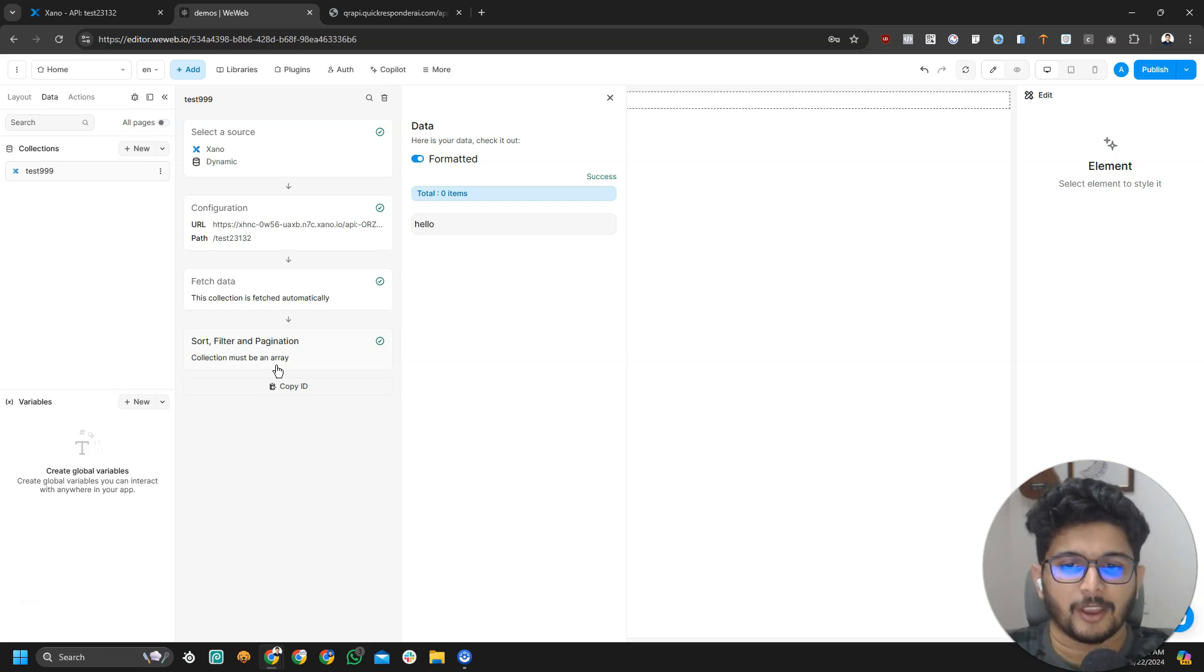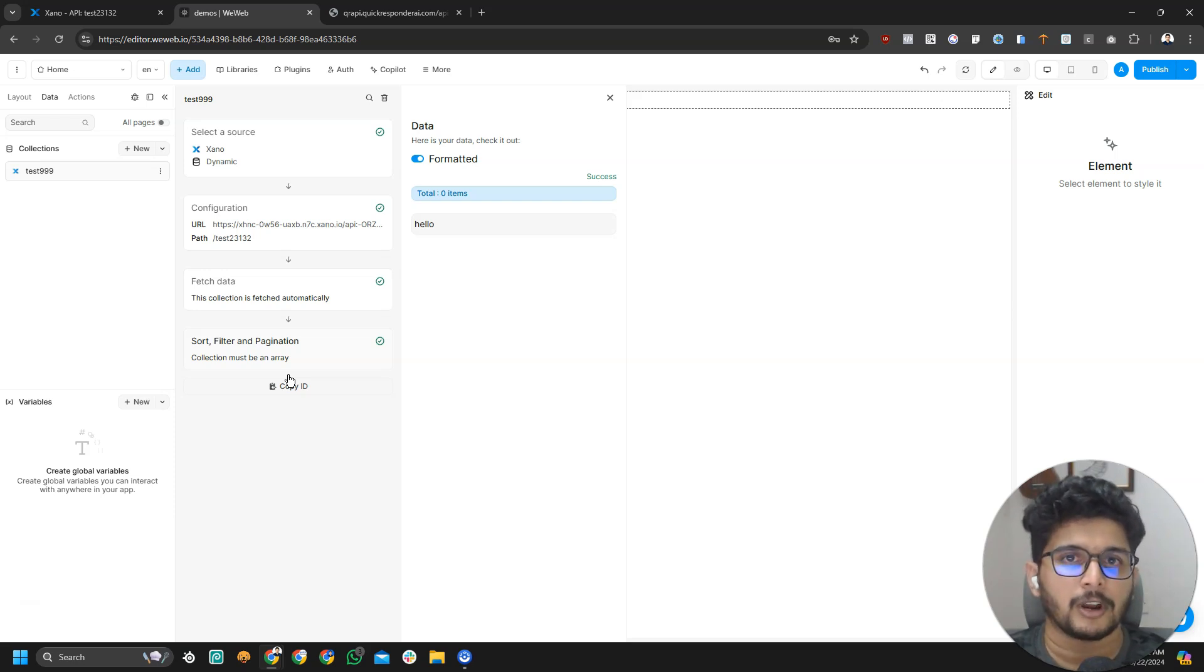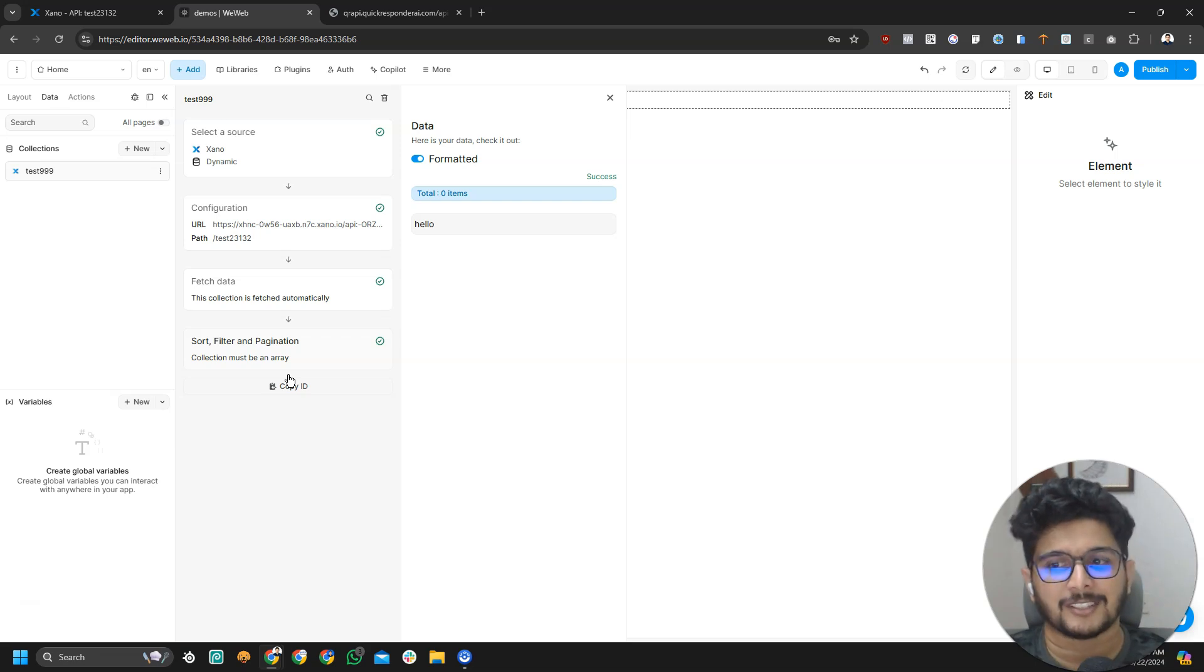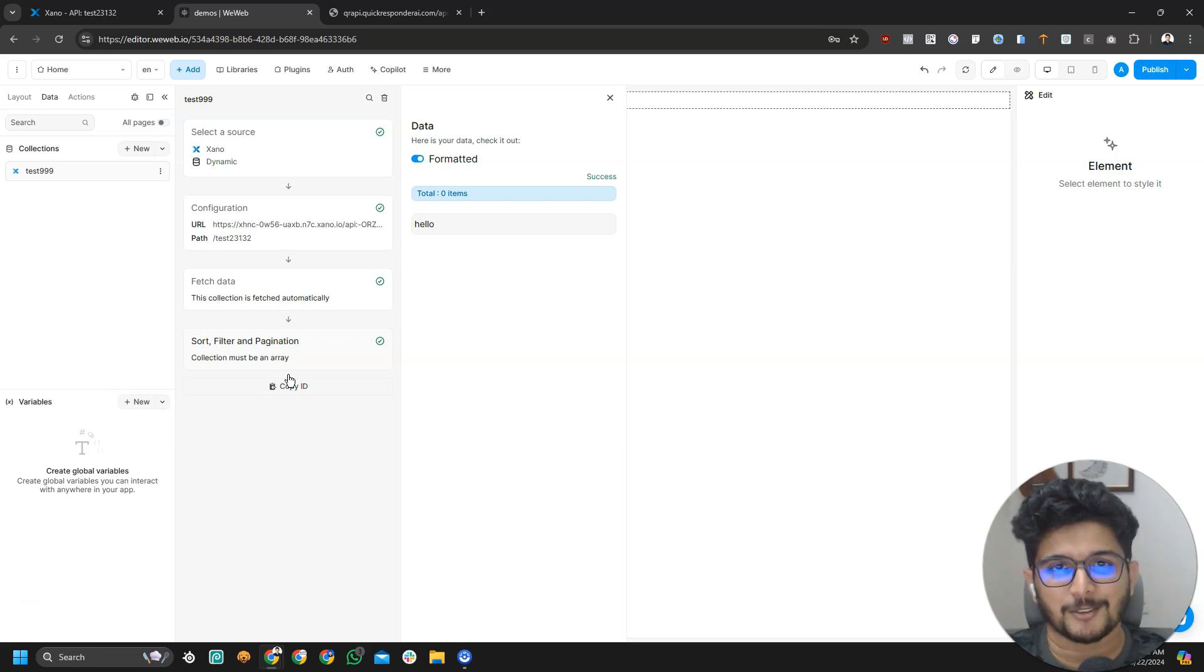That's the basic connection. That is it for this tutorial. I hope this tutorial was helpful for especially beginners who want to start learning VWeb and Xeno. I really hope this was helpful. Anyway, this is Abi and I will speak to you in the next one.